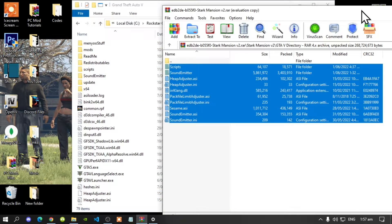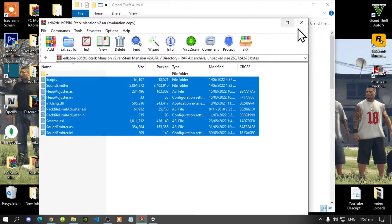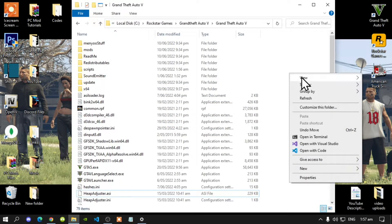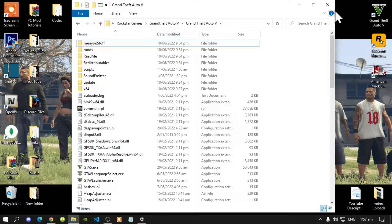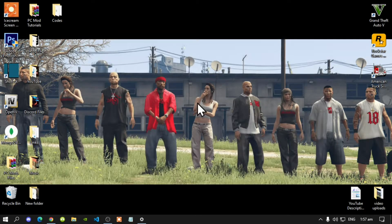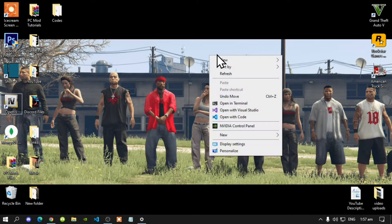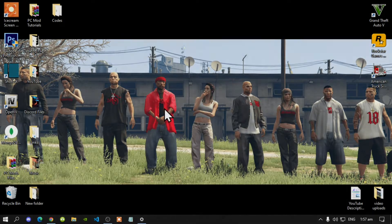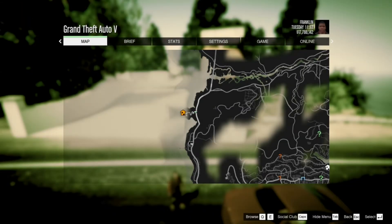Exit out of your extract folder, then right click and refresh your game folder. Exit out of your game folder, right click and refresh your desktop. And I'll see you guys in the game.